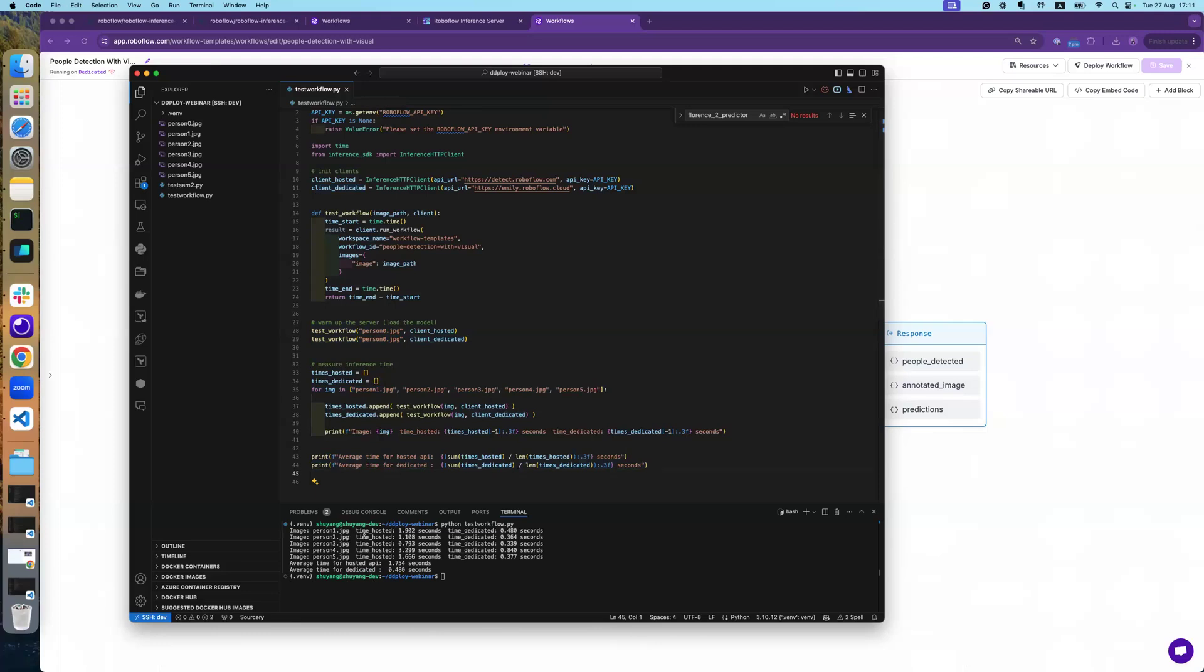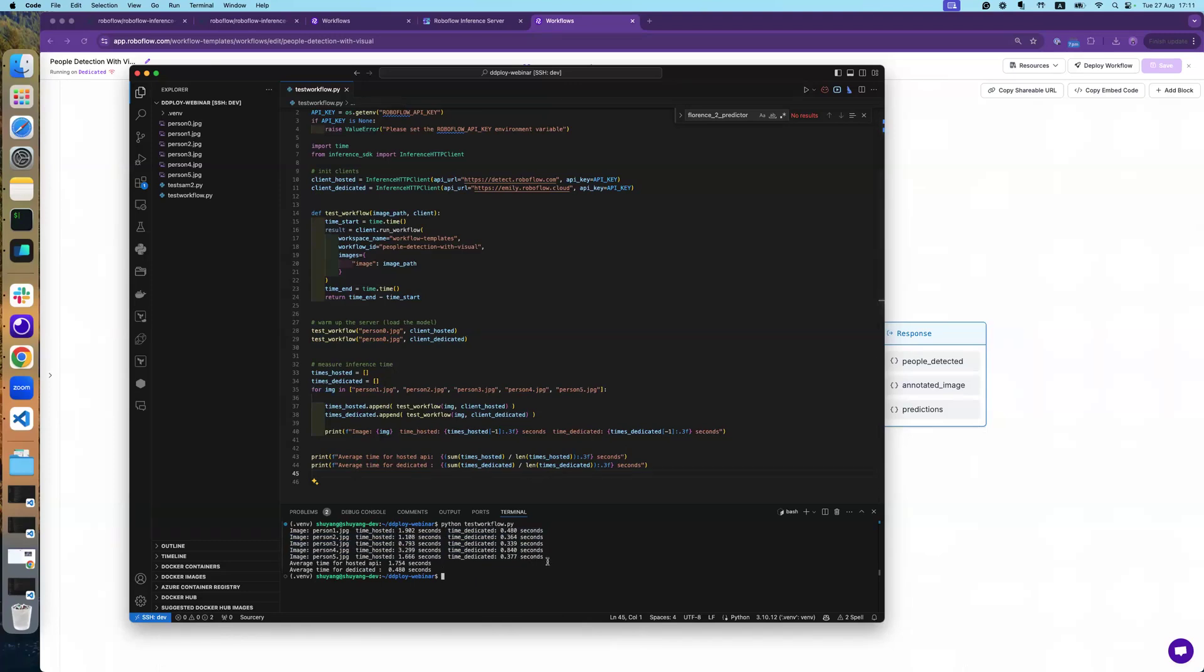So here you can see for the hosted API server, it takes around, yeah, an average of 1.7 seconds. But yeah, sometimes it's longer, but sometimes it's shorter. But dedicated one, it's a little bit more stable. It's basically within 0.4 seconds for the same model, same request. So I'm very excited to have this feature ready and feel free to test it. Thank you.